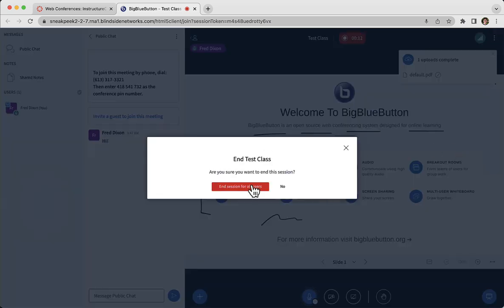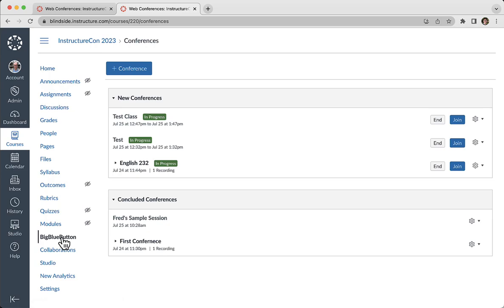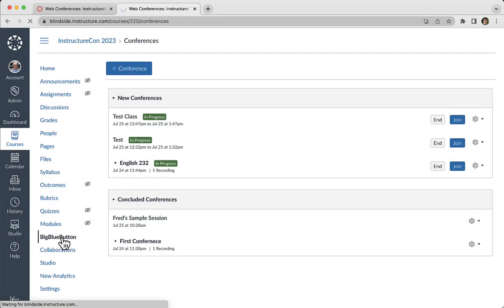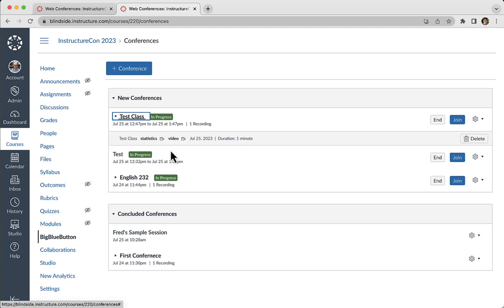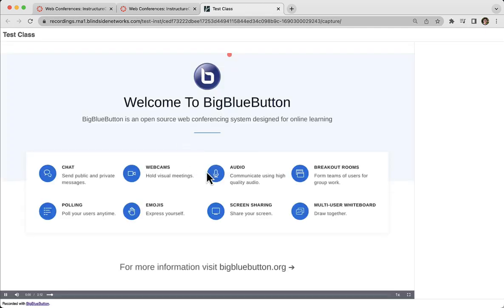So I just typed in a chat, drew a bit on the whiteboard and I'm going to end. If I go back to Canvas in a few moments the recording appears. It appears underneath the test class and I can click on it and view it. And there's the whiteboard marks.